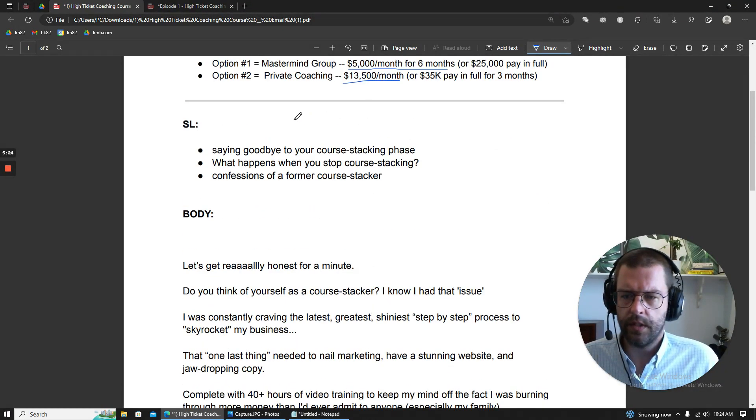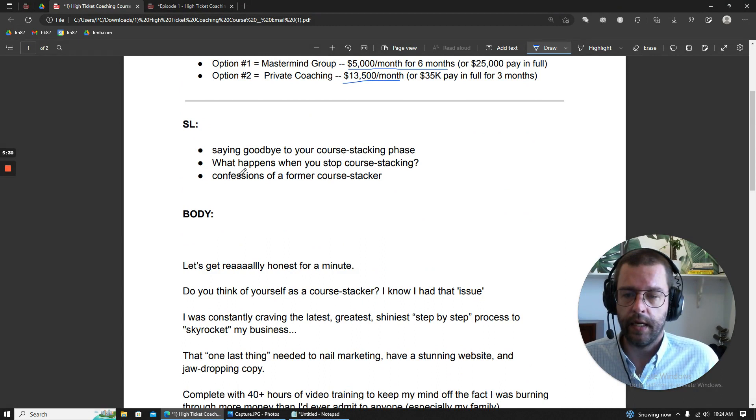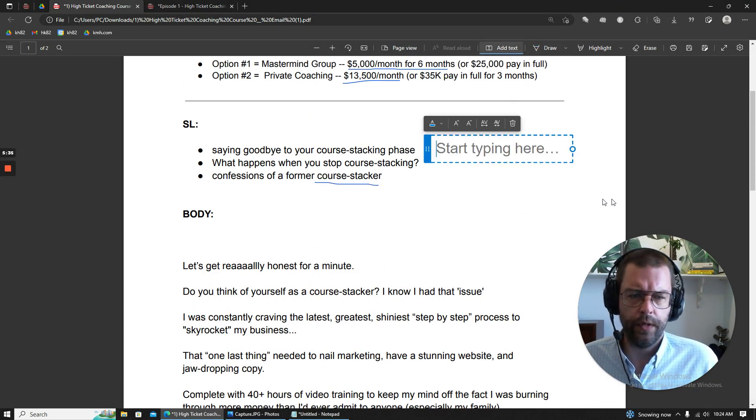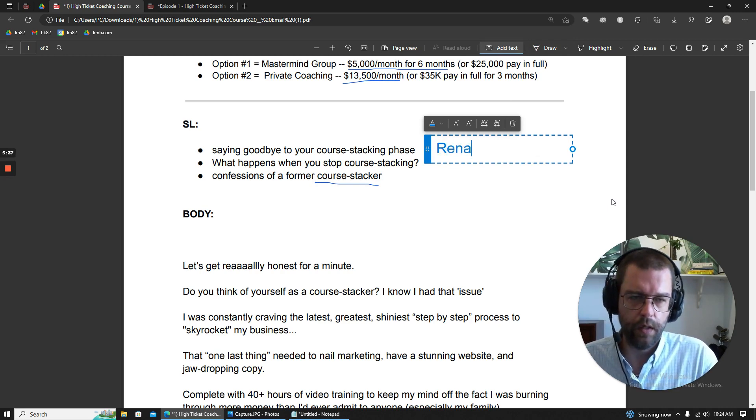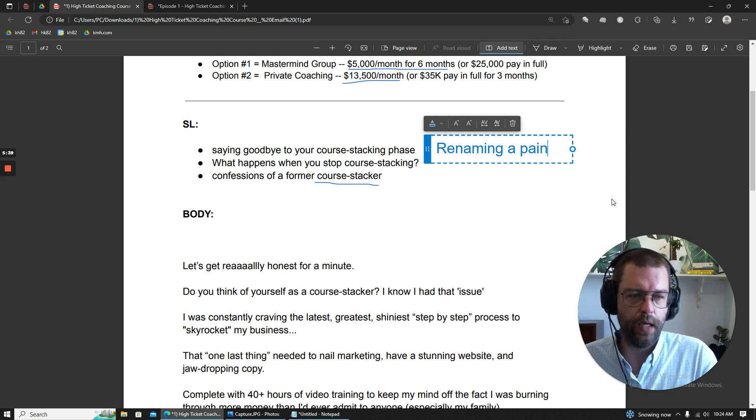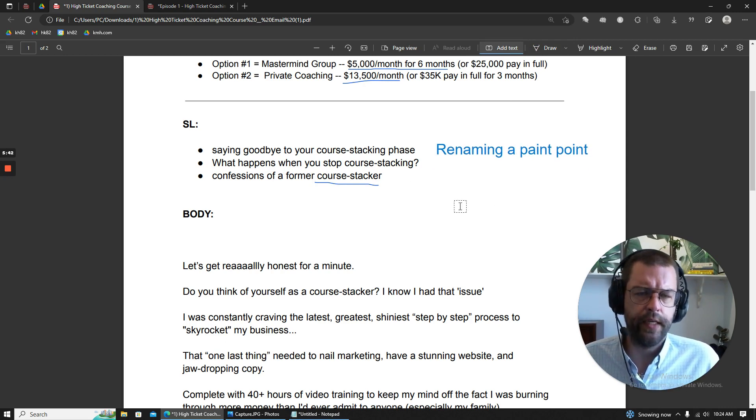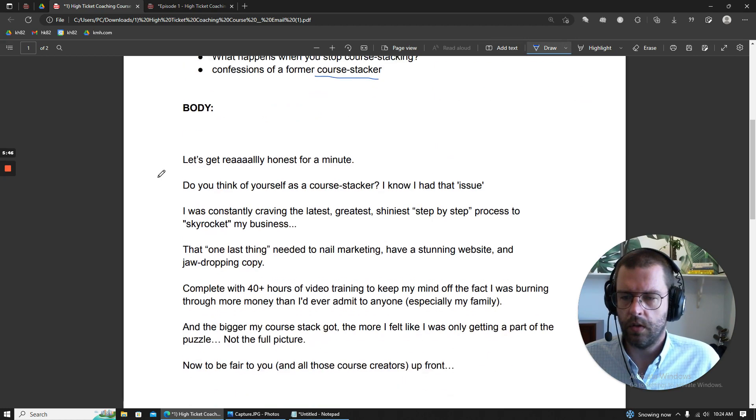If we start here with the subject line, say goodbye to your course stacking phase, what happens when you stop course stacking, and confessions of a former course stacker. So, in this email, what we're doing is we are renaming a pain point and then controlling a definition in a persuasive way. So, first, the cold read.